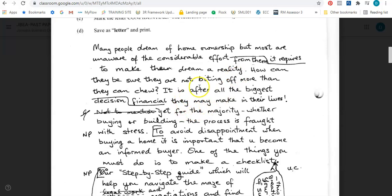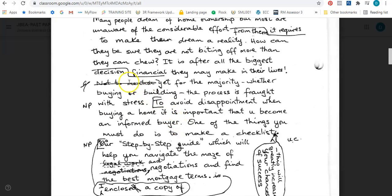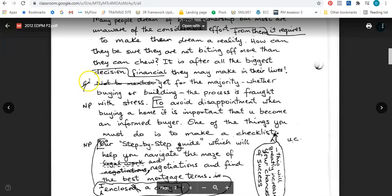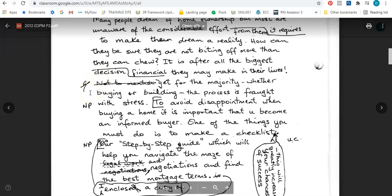How can they be sure they are not biting off more than they can chew? It is after all the biggest — and here I have transposition again — financial decision. So we switch it around: it is after all the biggest financial decision they may make in their lives. Now I see 'not to mention' and that is crossed out, and I see a sign to the left. That means delete. There are more than one sign we can use for delete, but delete has more than one symbol.